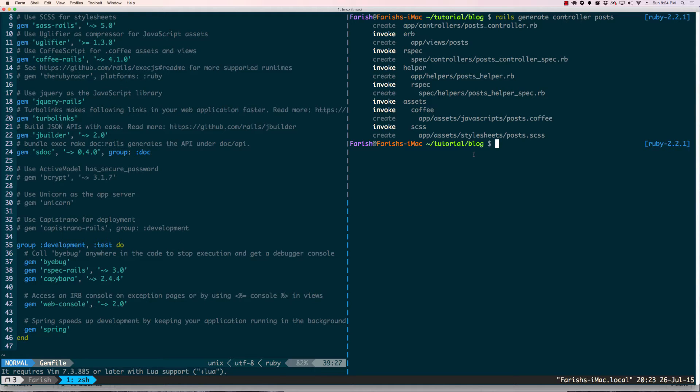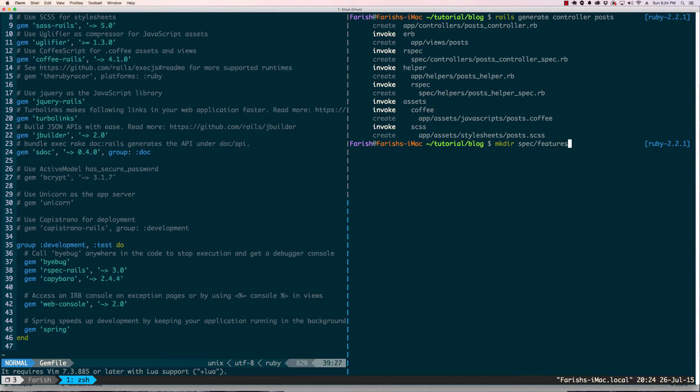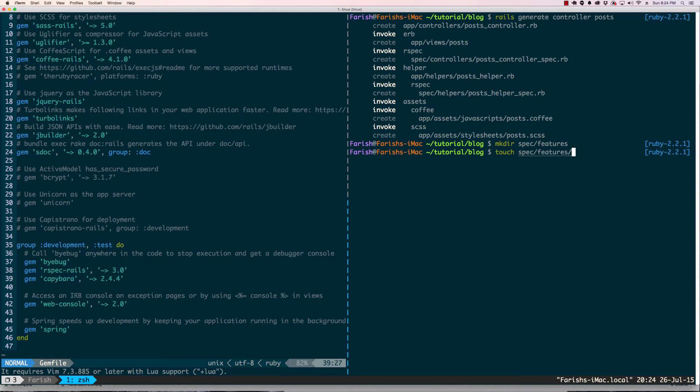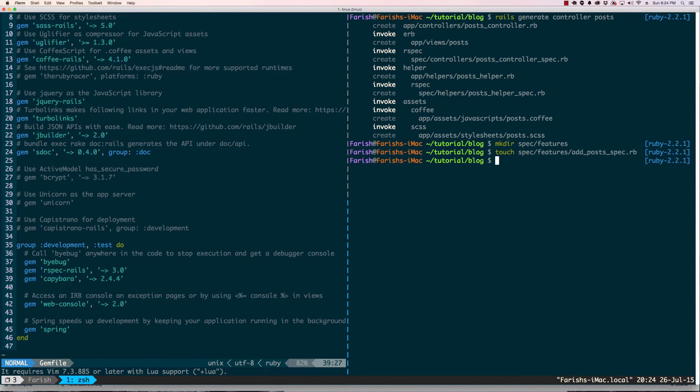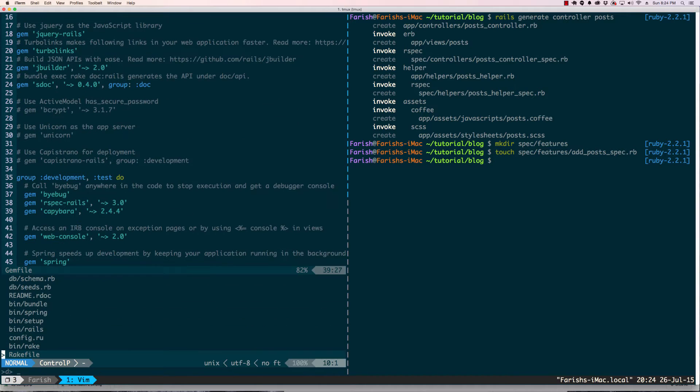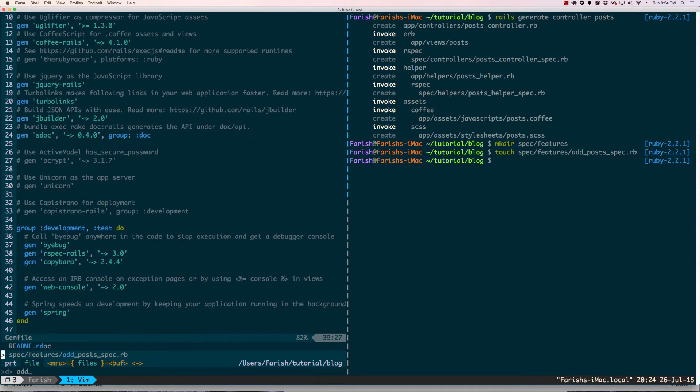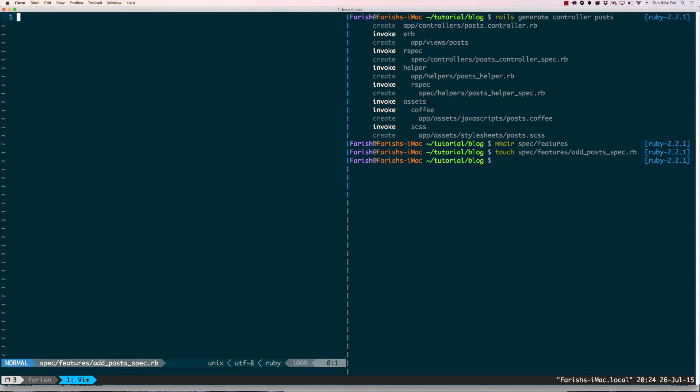What we're going to do is actually make a features folder and make a separate testing file within that features folder. After we do that, we're gonna make a file called add_posts_spec.rb. Now that that's done, we're gonna go ahead and go into that file and start our tests.